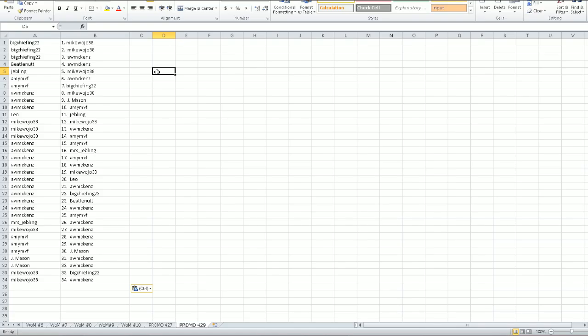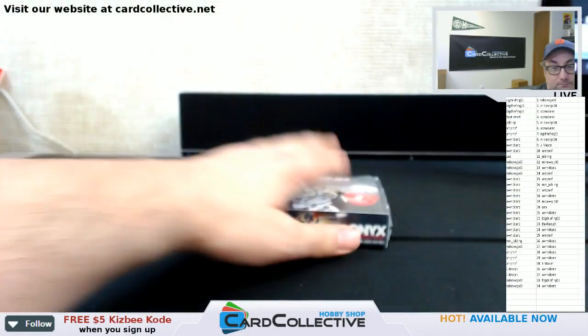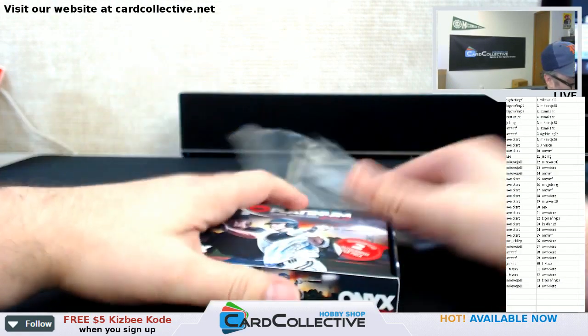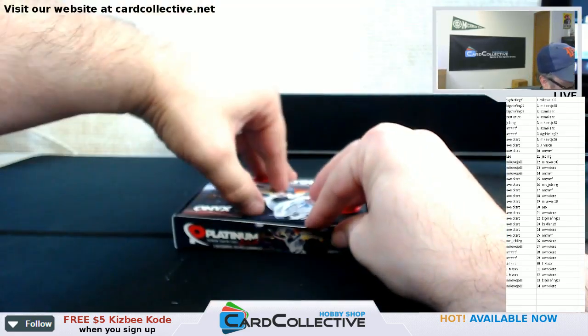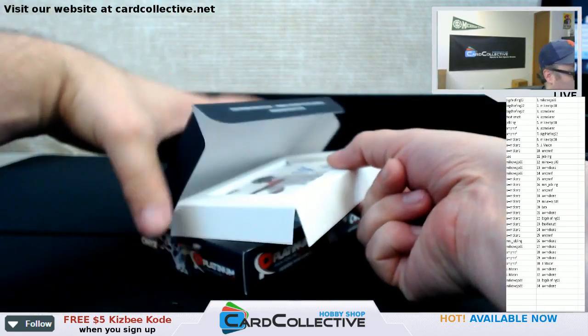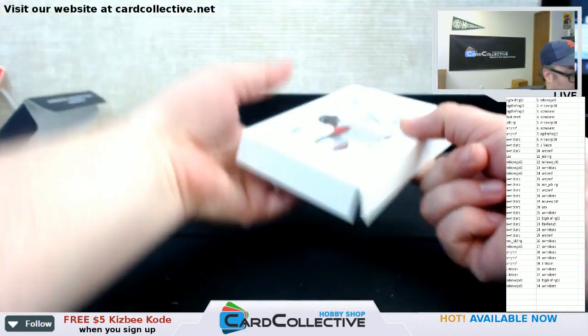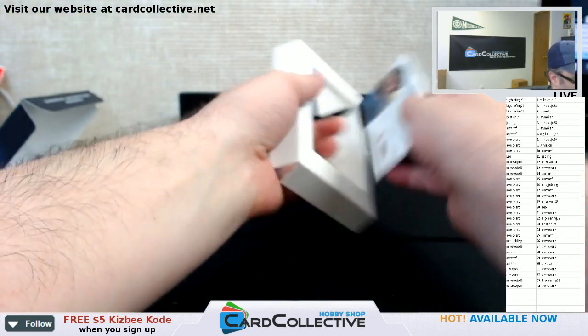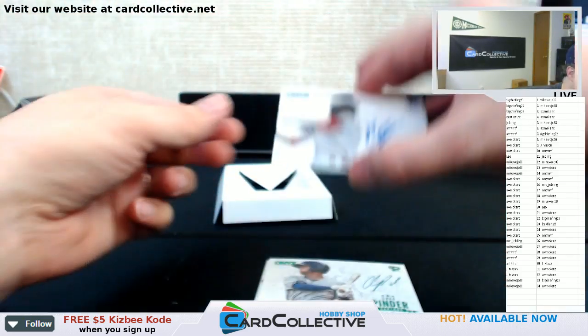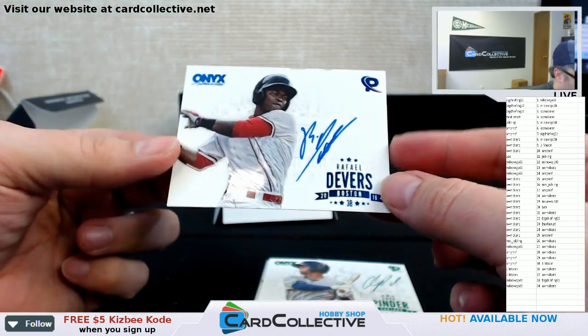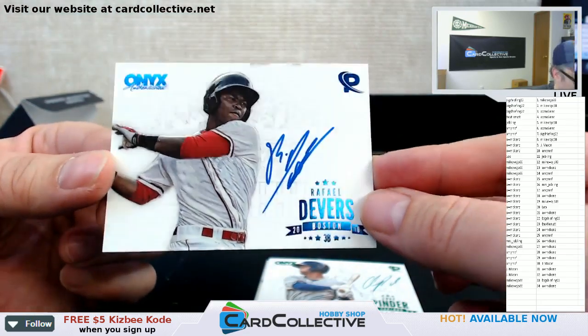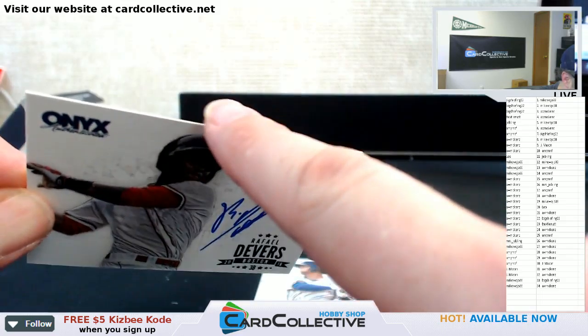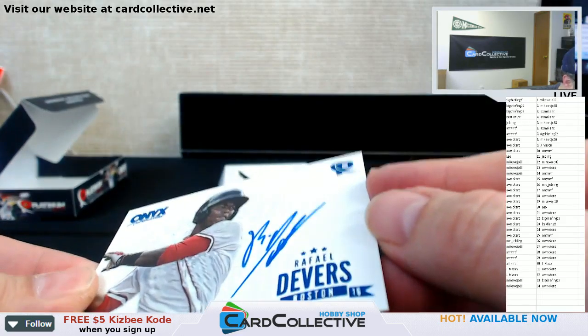And you get lucky box number two. You get box number two. And your hits. Raphael Devers. Nice. Red Sox. Now this is a little chewed up right there. It seems to be kind of a common thing with these cards.